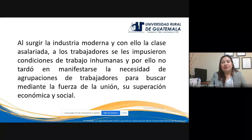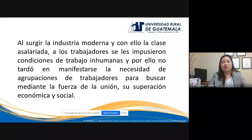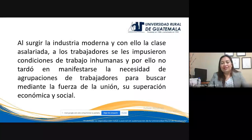En ese entonces a los trabajadores se les impusieron condiciones de trabajo inhumanas: malas condiciones higiénicas, sobreexplotación laboral, salarios muy bajos, hacinamiento en los lugares de trabajo, entre otras. Todas esas condiciones inhumanas hicieron necesario que los trabajadores se agruparan para buscar, a través de la fuerza del número y de su unión, su superación económica y social, para poder plantear a los patronos sus necesidades y que éstas fueran atendidas.